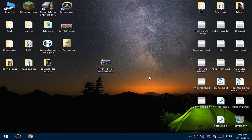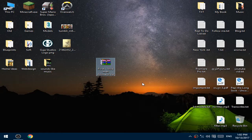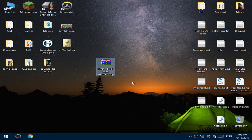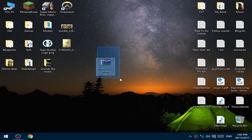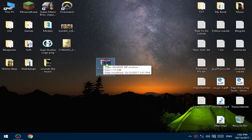Hello guys, today I will show you how you can get Pivot Stickman Animator for free. You should go to the description and download this file. After you press the download link, you should wait five seconds and press skip ad. After that you will get to the Mega download link where you can download this file.